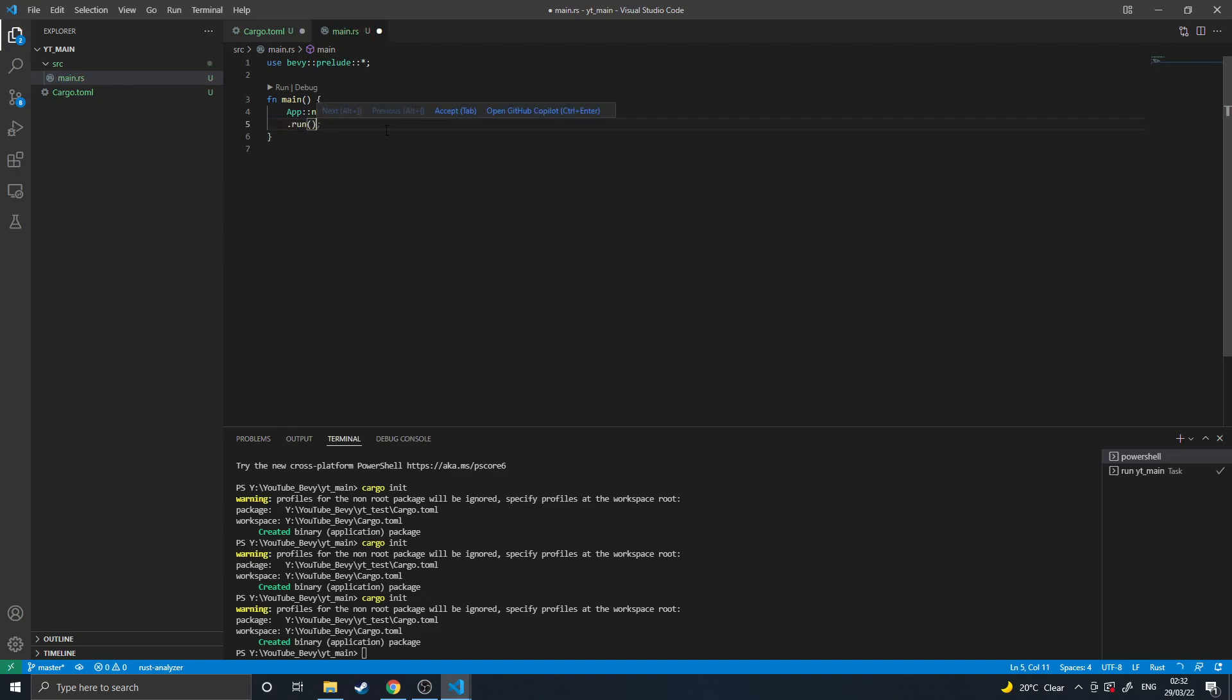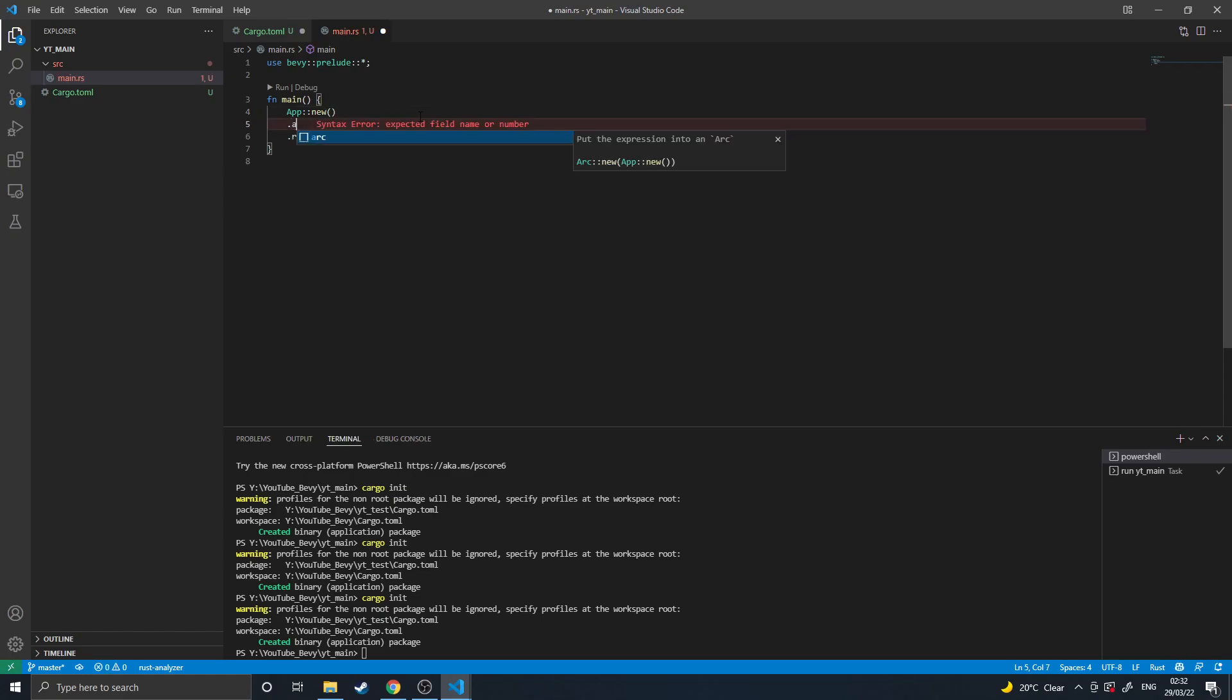This is the simplest form that a Bevy app comes in and will do absolutely nothing. Then we will add plugins, default plugins.